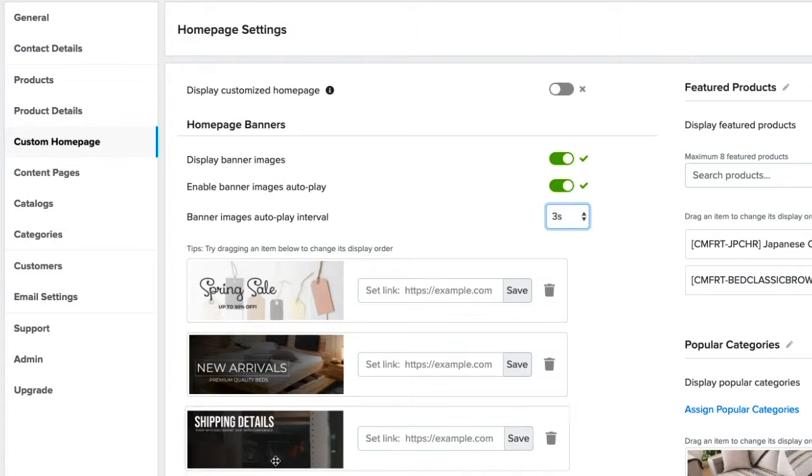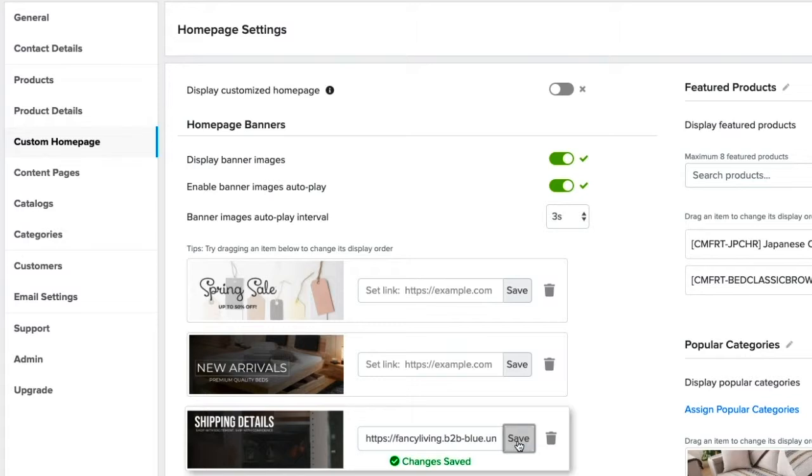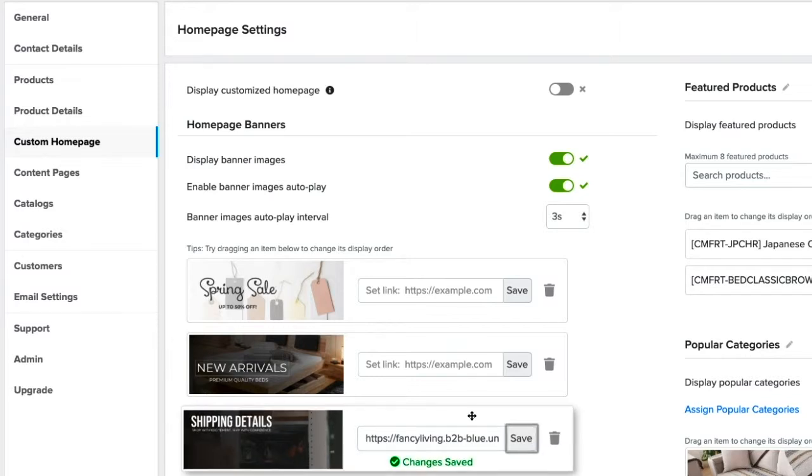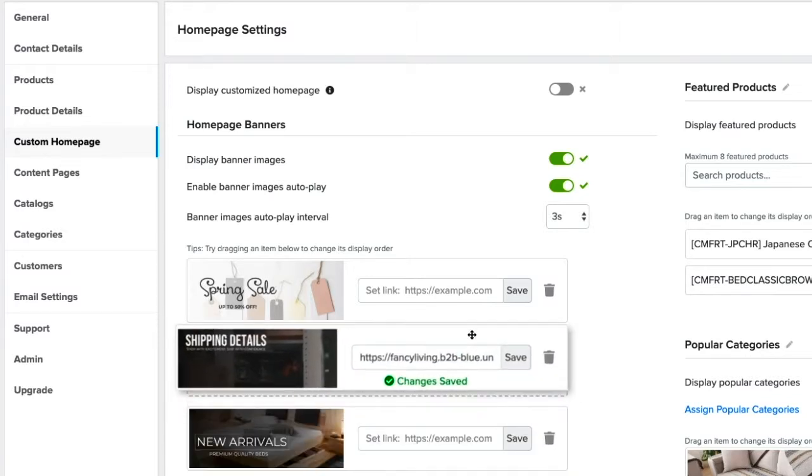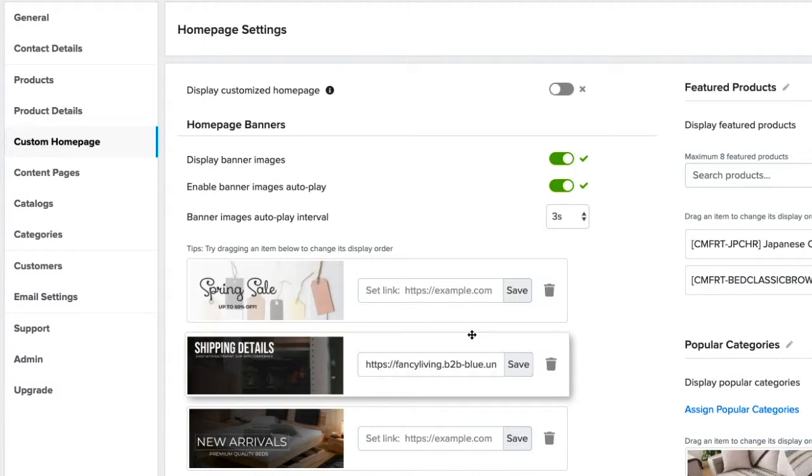You can also set a link to the image to make it more immersive. For this example, we will link this to our shipping information. If you want the banner to appear in a certain order, you can easily drag and drop them accordingly.